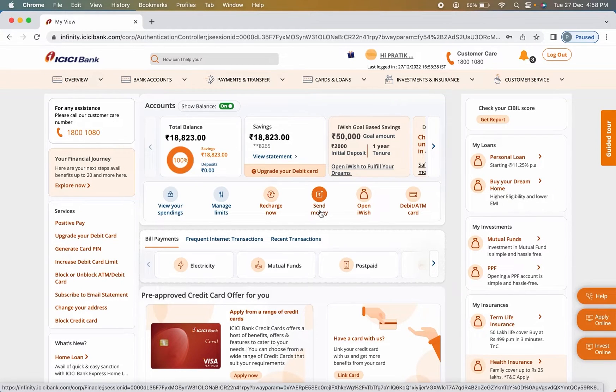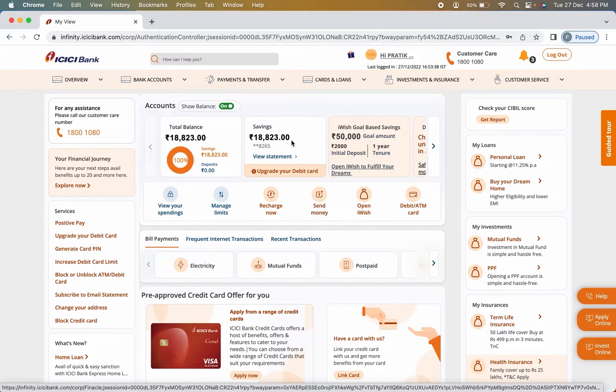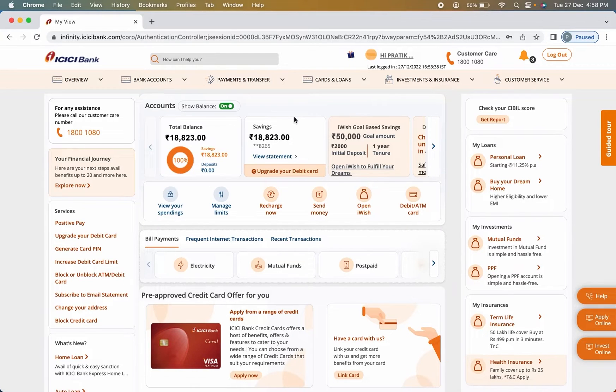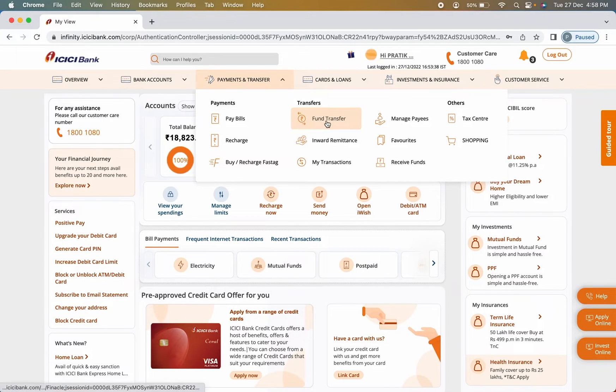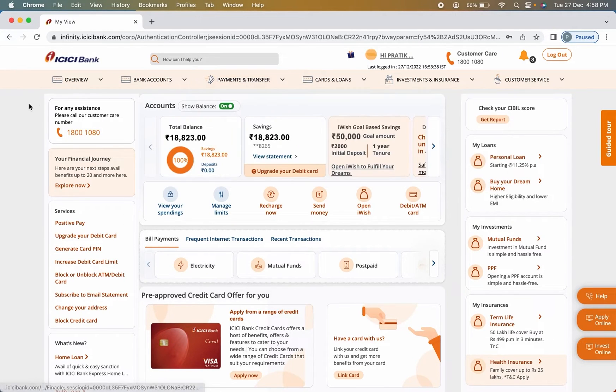Now to transfer money, all you have to do is click on send money option which is present over here at the bottom of savings account, or else on the top you can find payment and transfer option and then you can click on fund transfer.